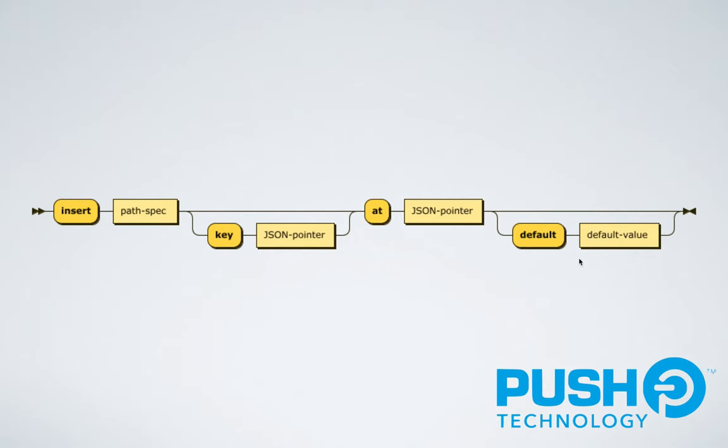This railroad diagram for the insert feature shows its flexibility. You can specify a piece of the data to insert into the reference topic using the key keyword and a JSON pointer. In the live example, we saw how we use the at keyword with a JSON pointer to make the insertion. And finally, we can insert a default piece of data if the insertion is not possible.